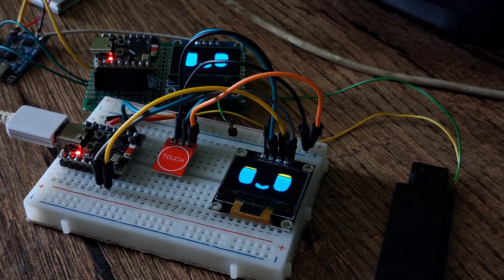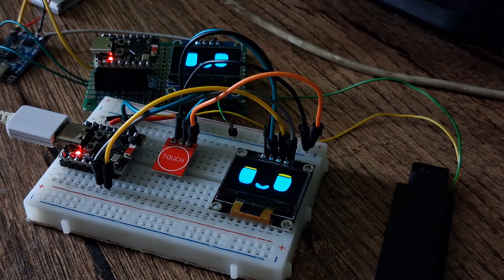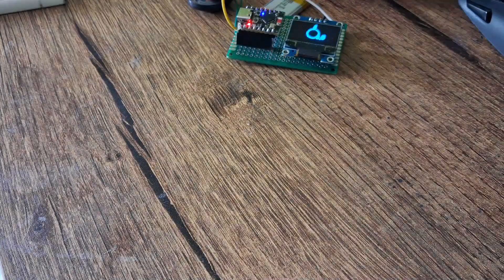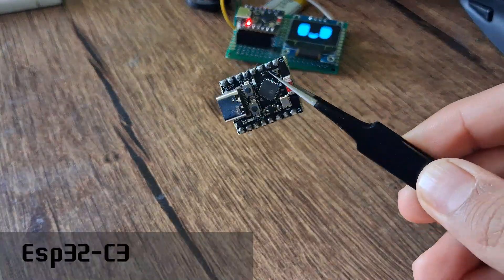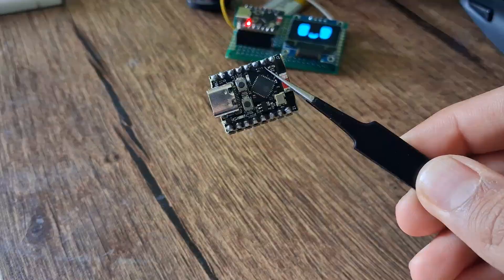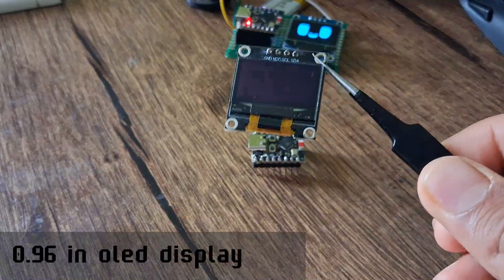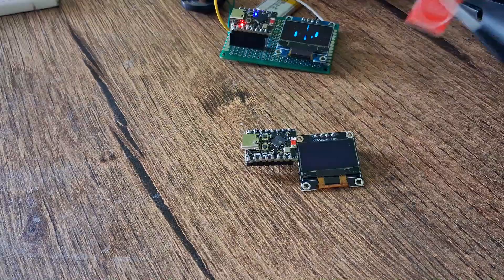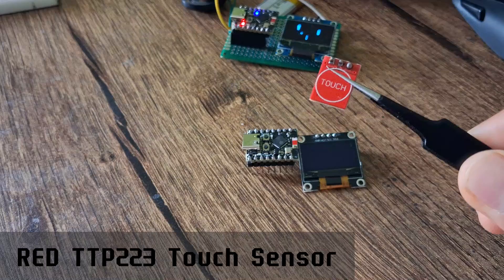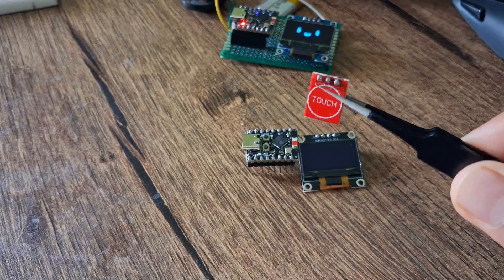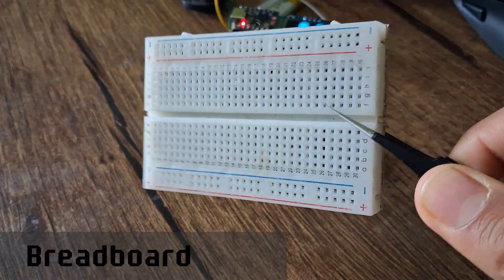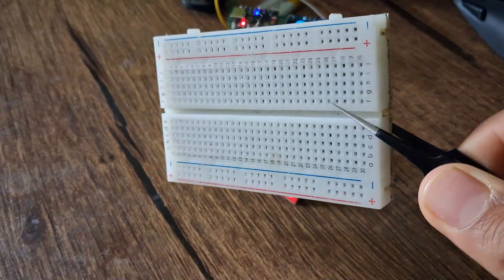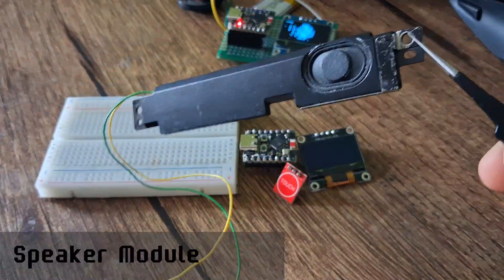Before starting, let's go over the components needed: a Neos P32C3, a 0.96 inch OLED display, a touch sensor module, a breadboard, a small speaker module, and jumper wires to connect everything together.